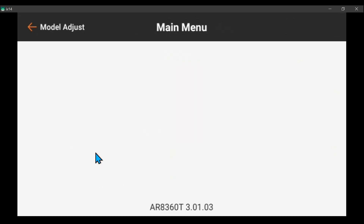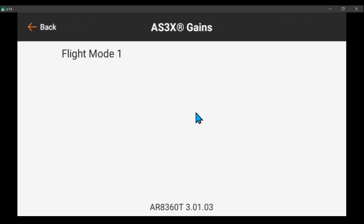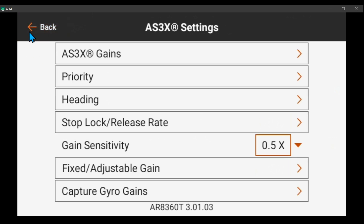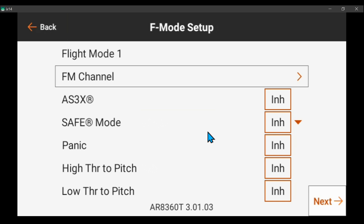If you set the gains to fixed in the receiver, when you flip the switch they're going to change instantly — and that's what you really want when going from variable to fixed. In the flight modes you've got a lot of control. You can turn the gyro off there, or turn it off by turning the gains down. But if you turn the gains down through the throttle-based gain and the channel has a delay, it's going to be slow. So if you want the gyro off instantly, either inhibit it in the flight mode or set the gains to fixed and set them to zero.